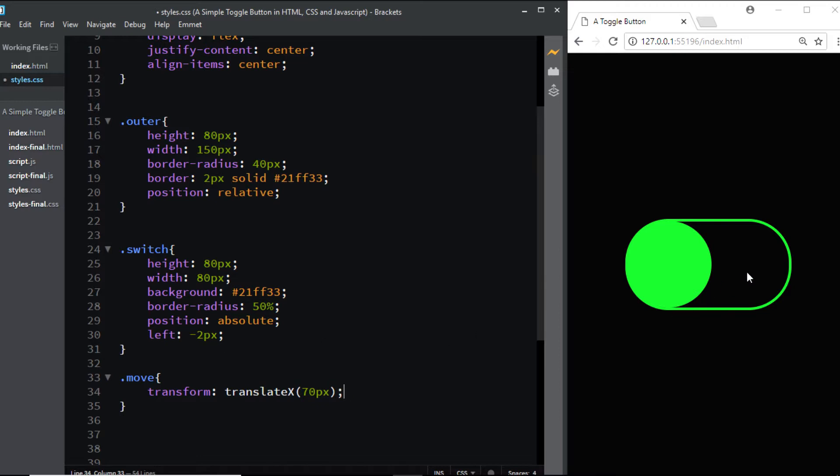This will move the button to the right by 70 pixels as soon as someone clicks on the outer section. This class will be added using JavaScript.